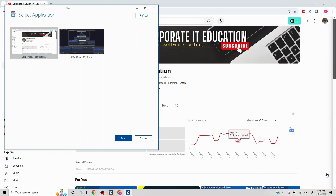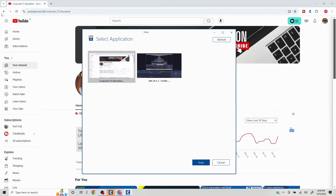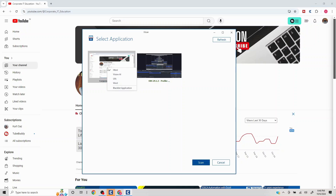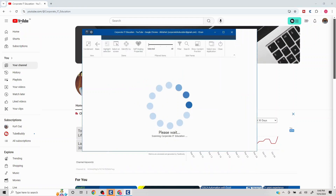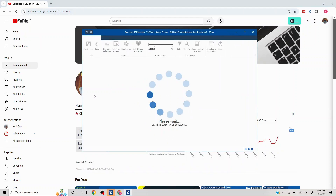HTML will only contain the elements inside the page. If I want to grab the address bar or browser-based elements, HTML won't detect those. For that, we can right-click and use a different engine — let's select UIA — and click Scan. Now we'll be able to interact with those browser-level elements.